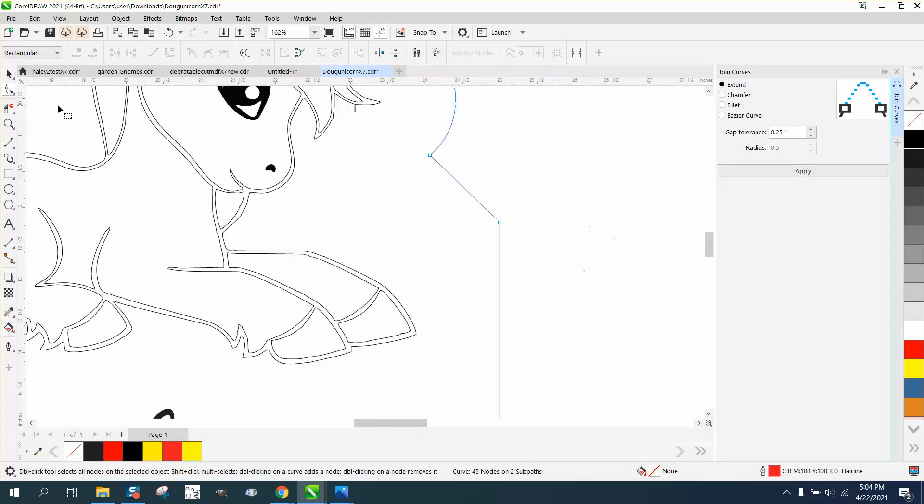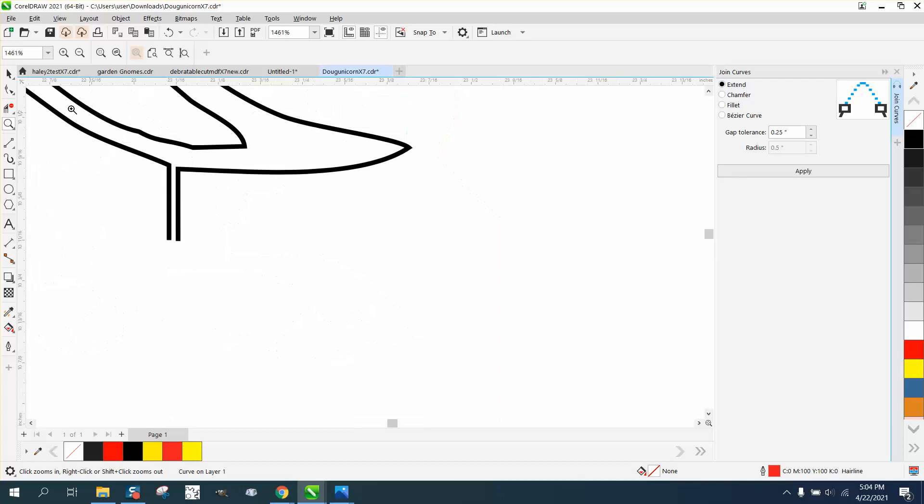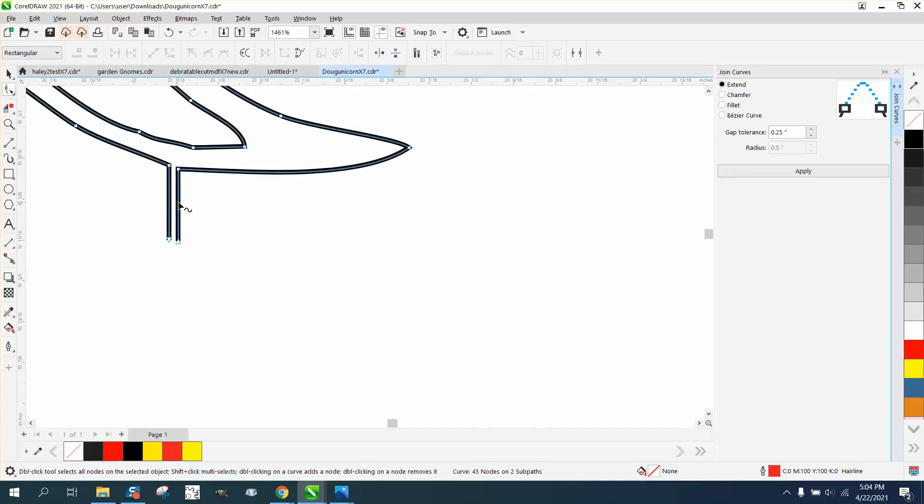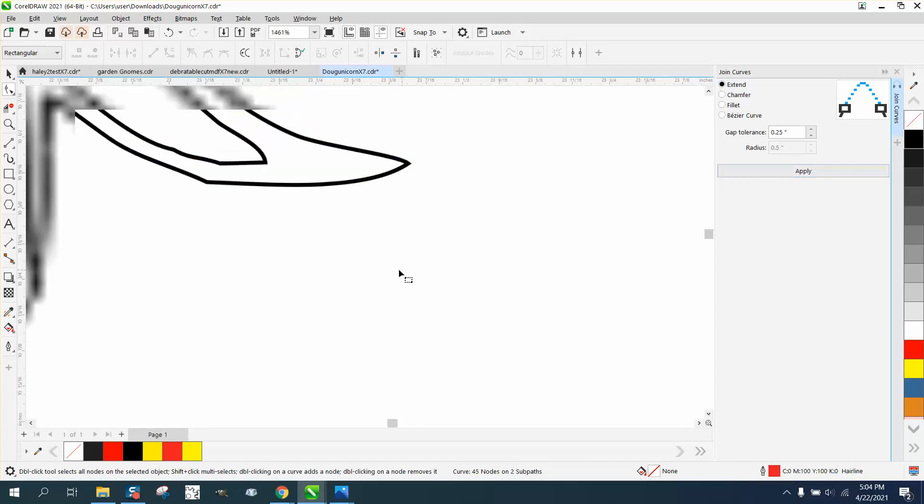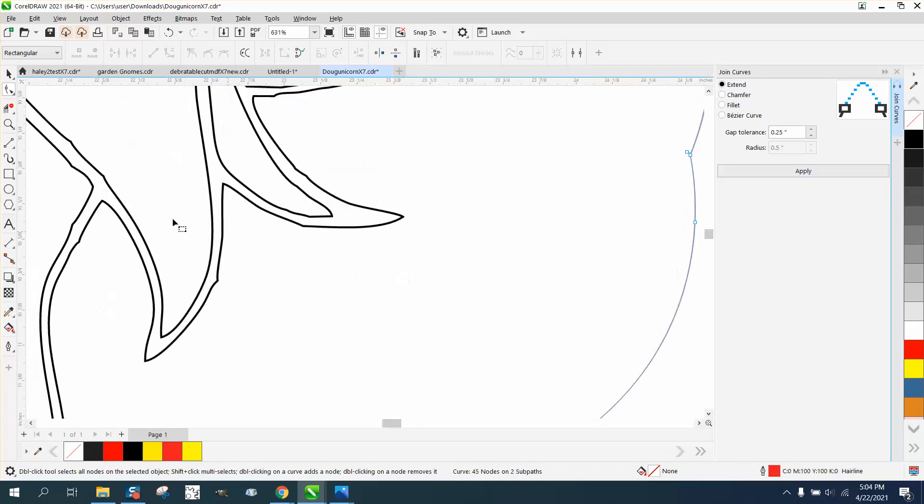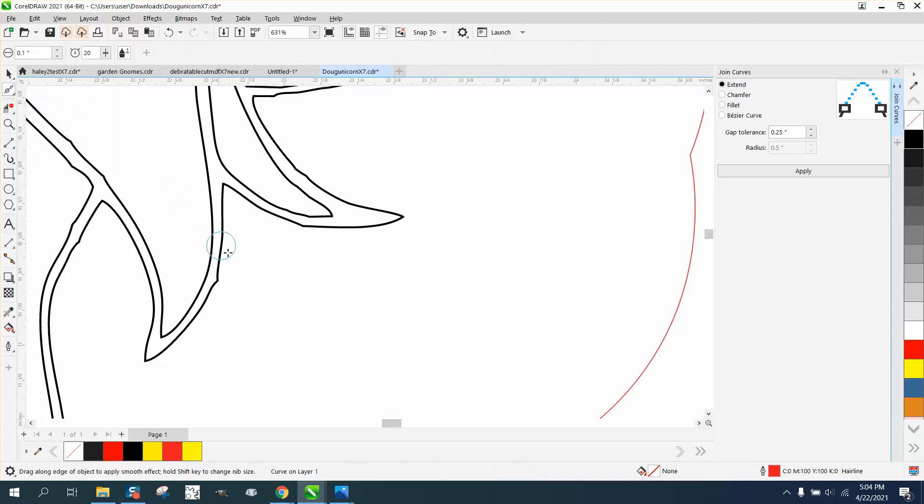Now the other one should be about the same. Just take these and delete these two nodes, and then select those two nodes and join them. Now in this drawing, it's pretty good, but he does have X7, I know.